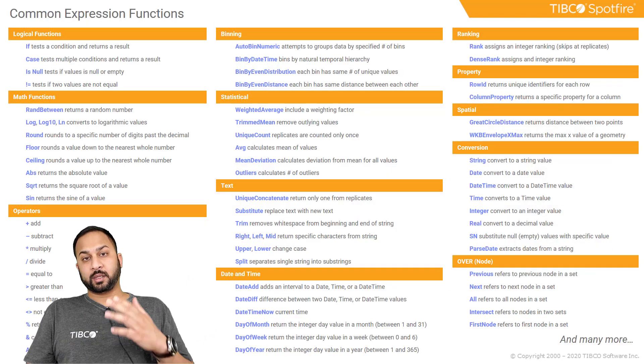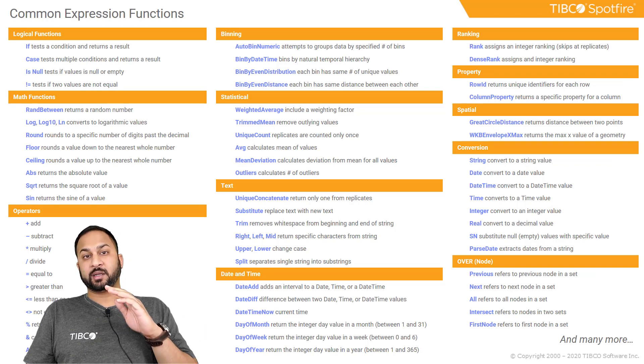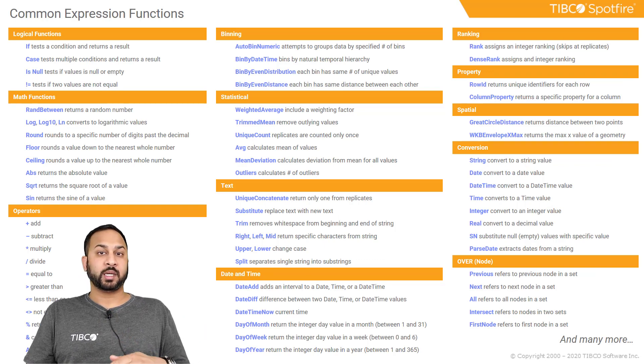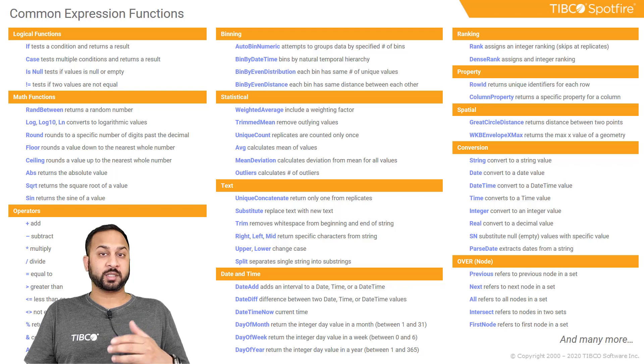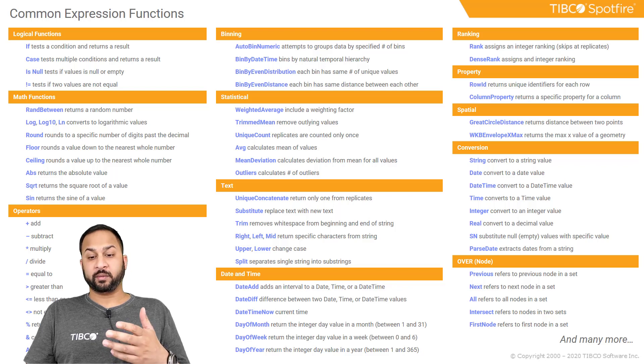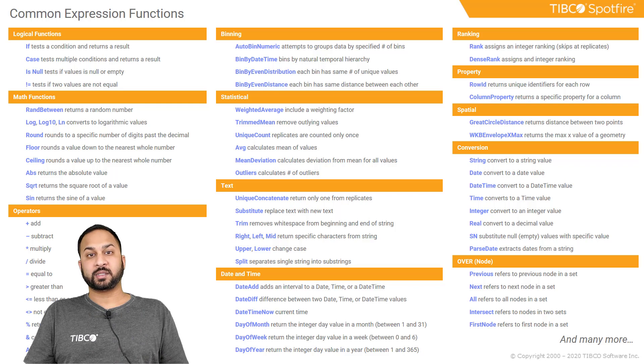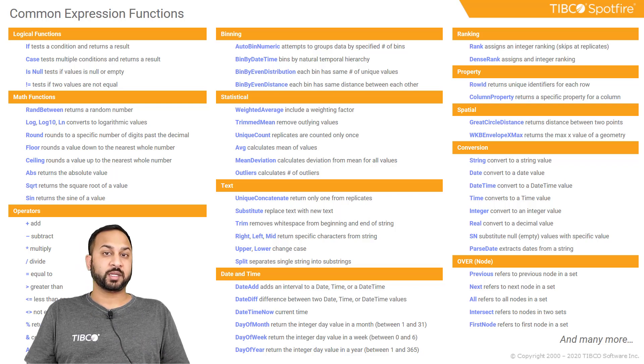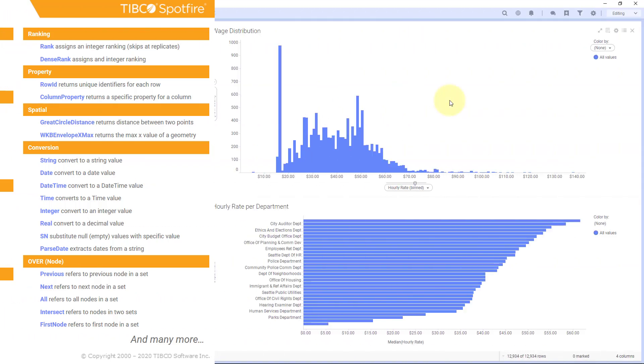Now the last thing before we jump in is that there are tons of expressions to use. There's all kinds of different examples. Here's just a few key ones as an example. But just keep in mind that there's a lot you can do with Spotfire. So always refer to the documentation if you need help.